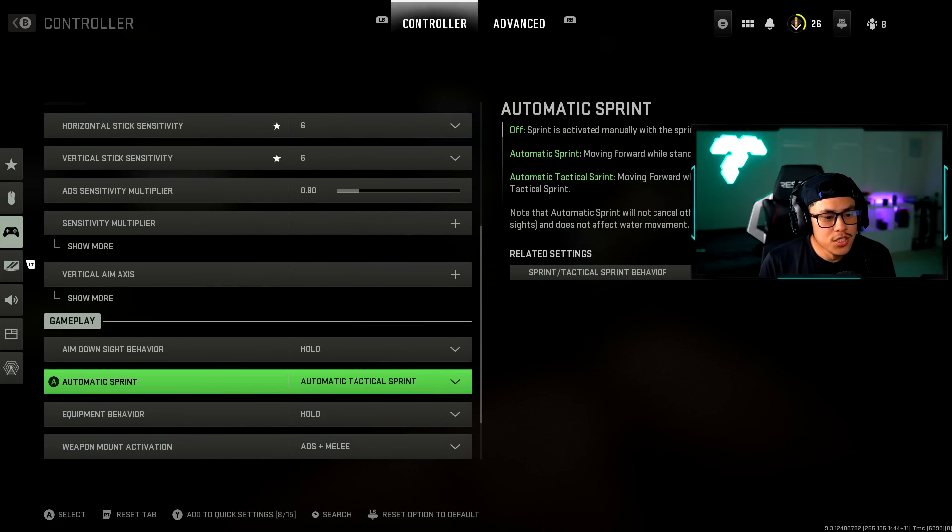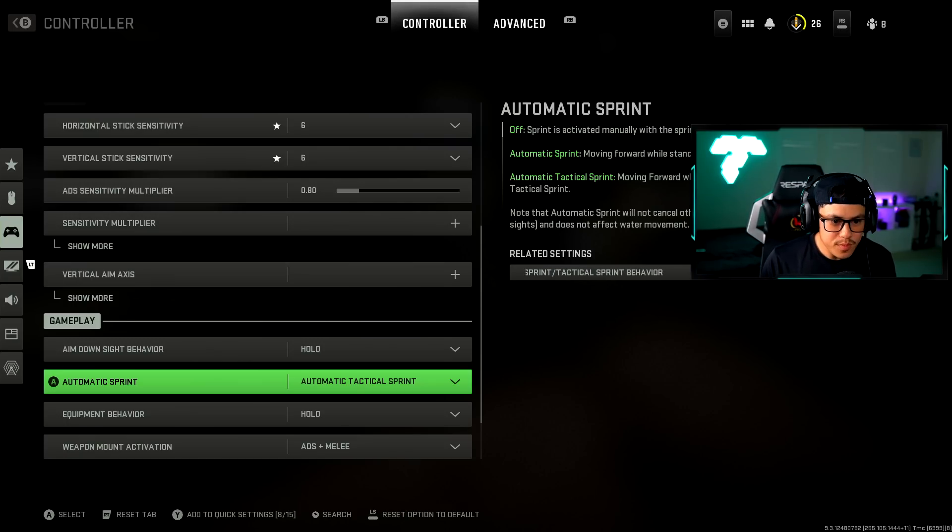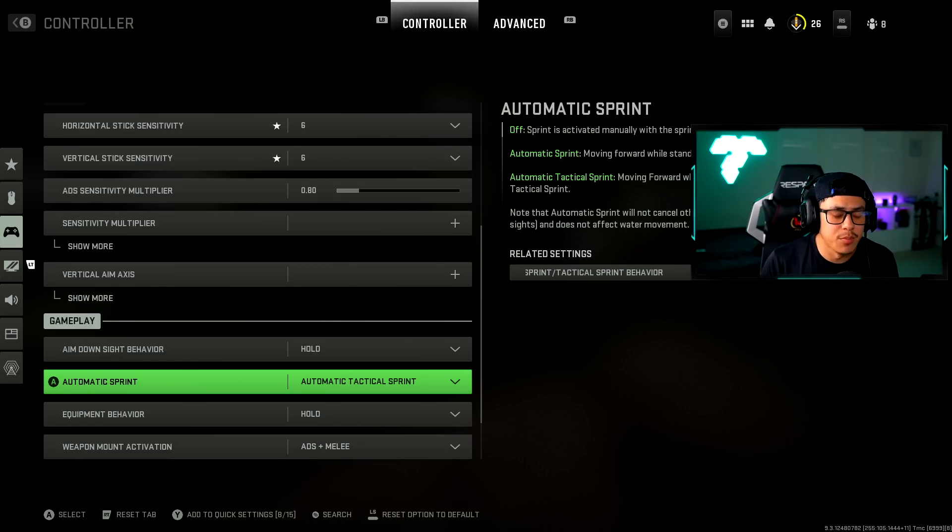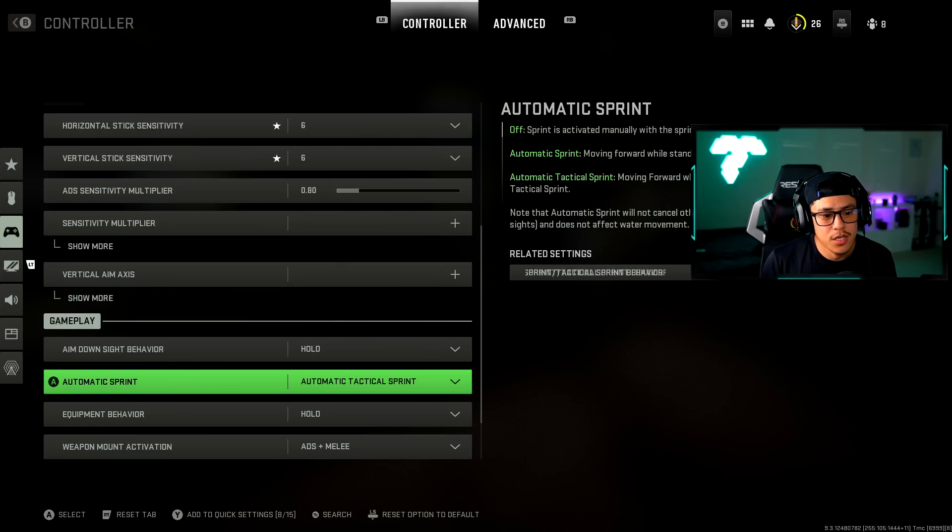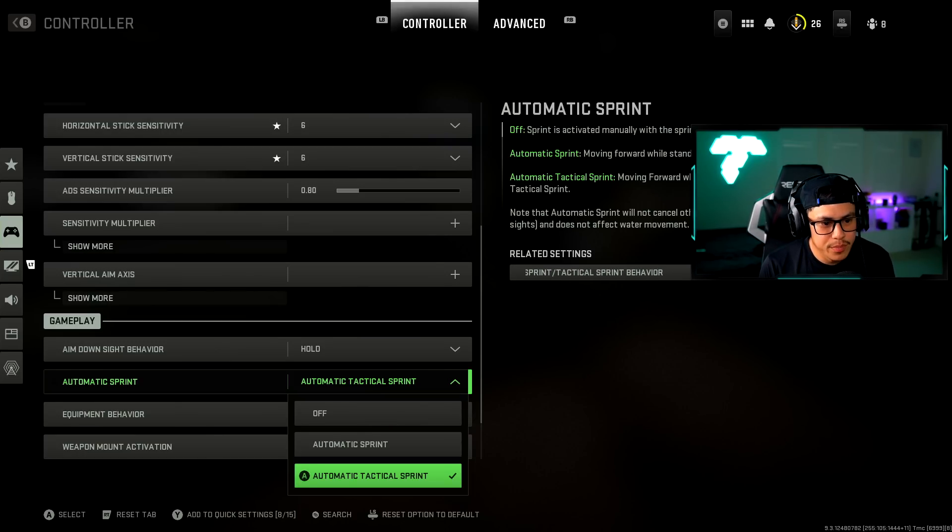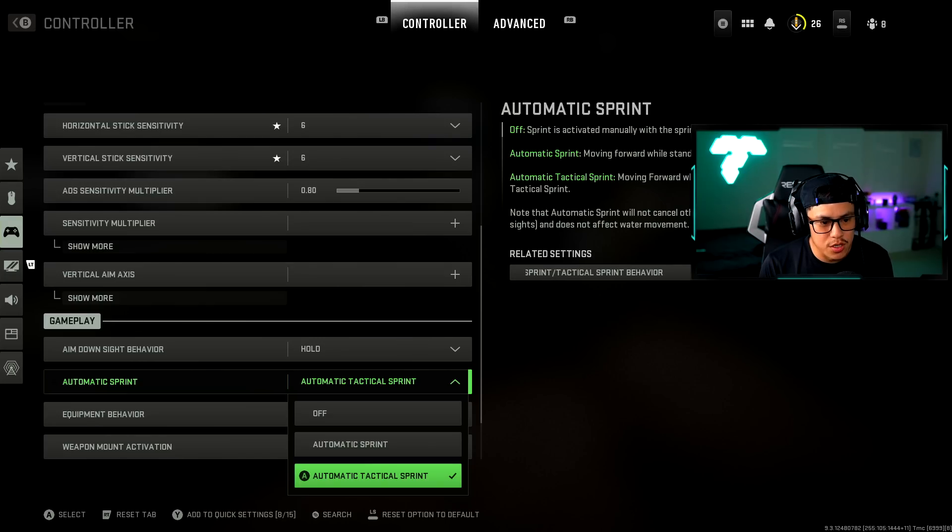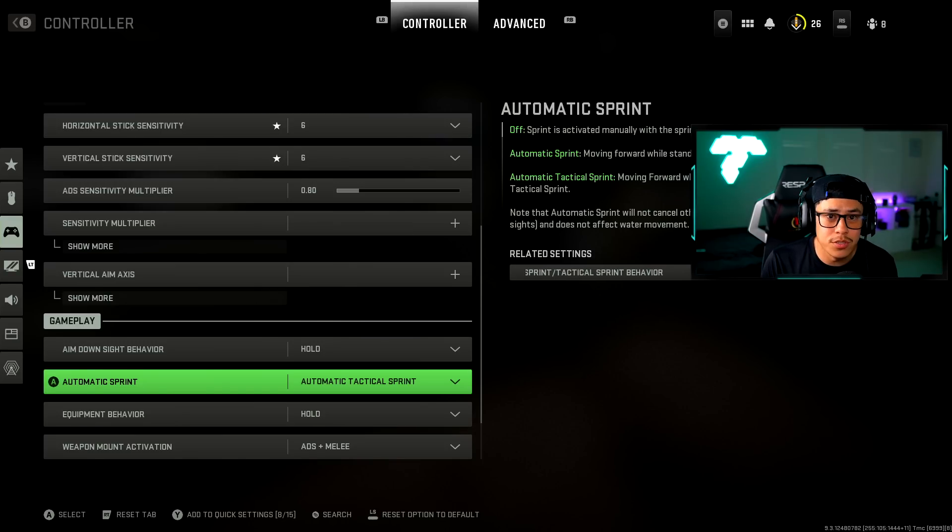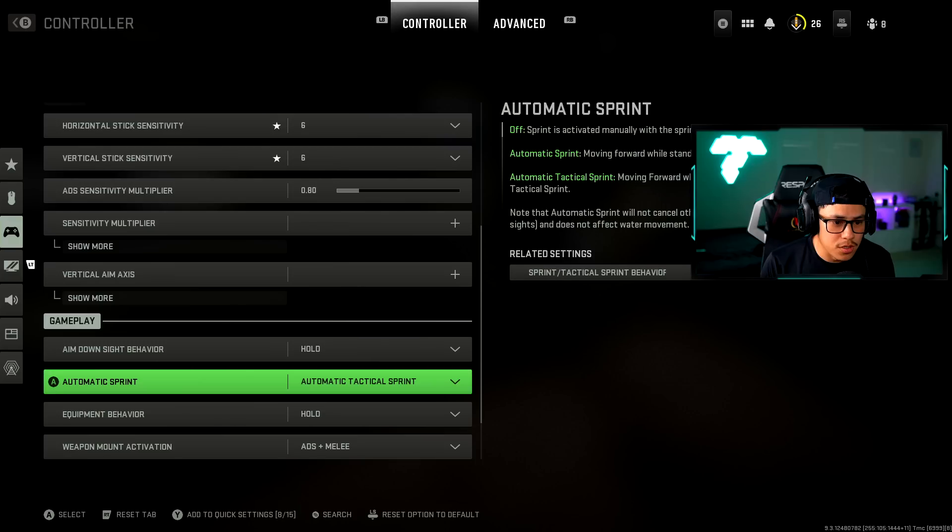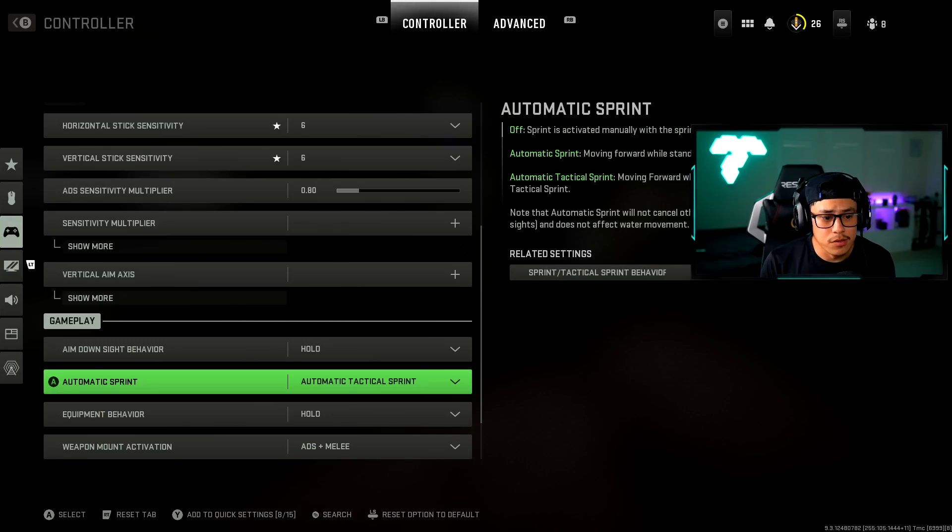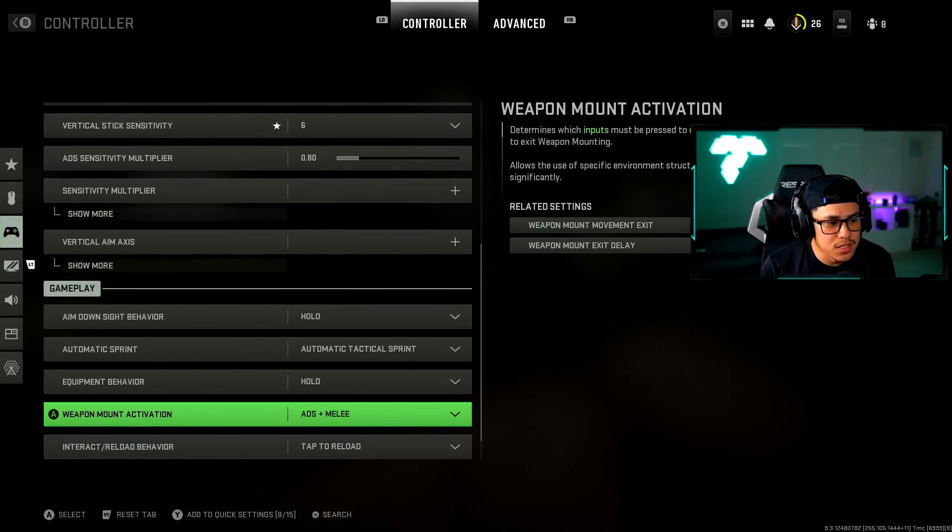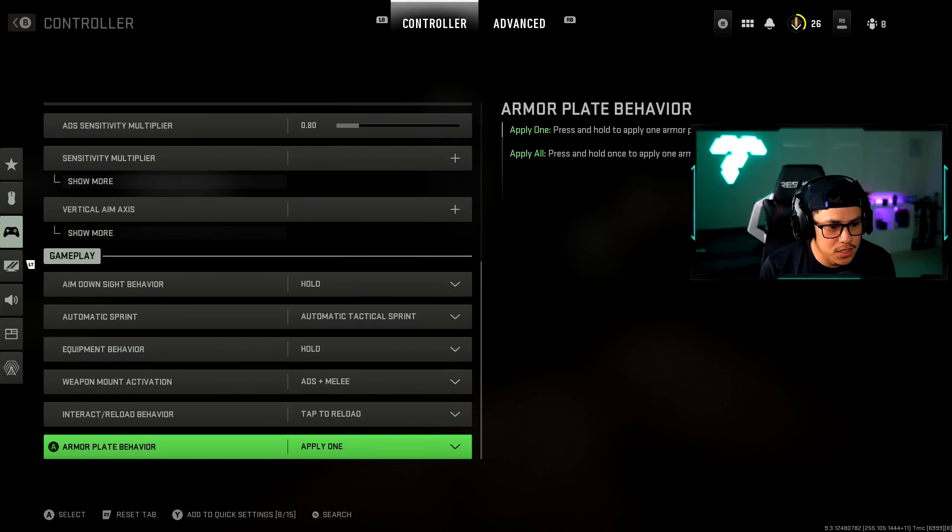I don't have anything changed for vertical axis, nothing changed for aim down sight behavior. Automatic sprint, this is a little tip and trick I have for you guys. When it comes to sprinting in Modern Warfare it's a very fast-paced game. The automatic tactical sprint is what I have it on here and I like this because it preserves my thumbs from having to constantly click down on my left thumbstick. This is literally a game changer and it also preserves the life of your controller.